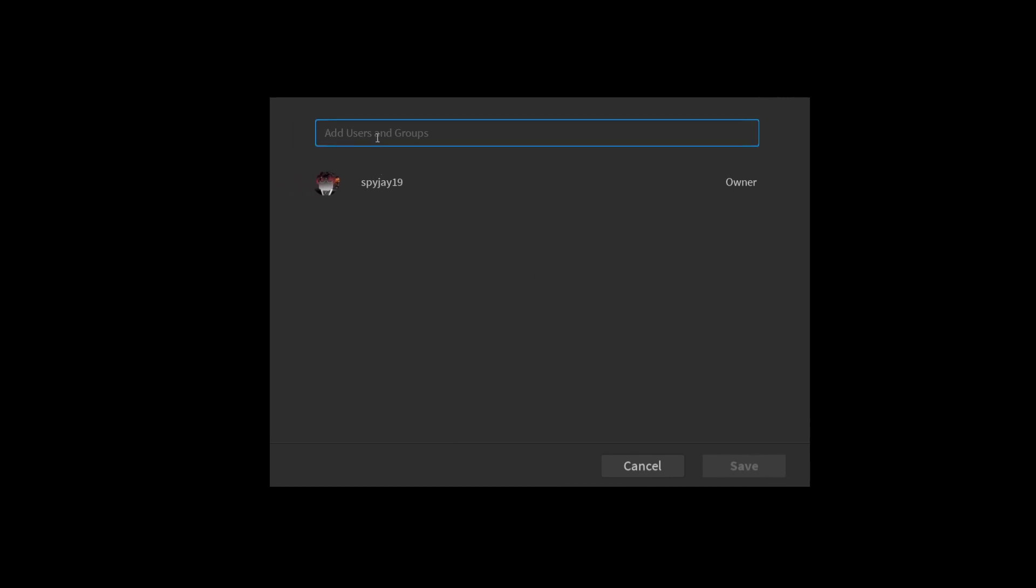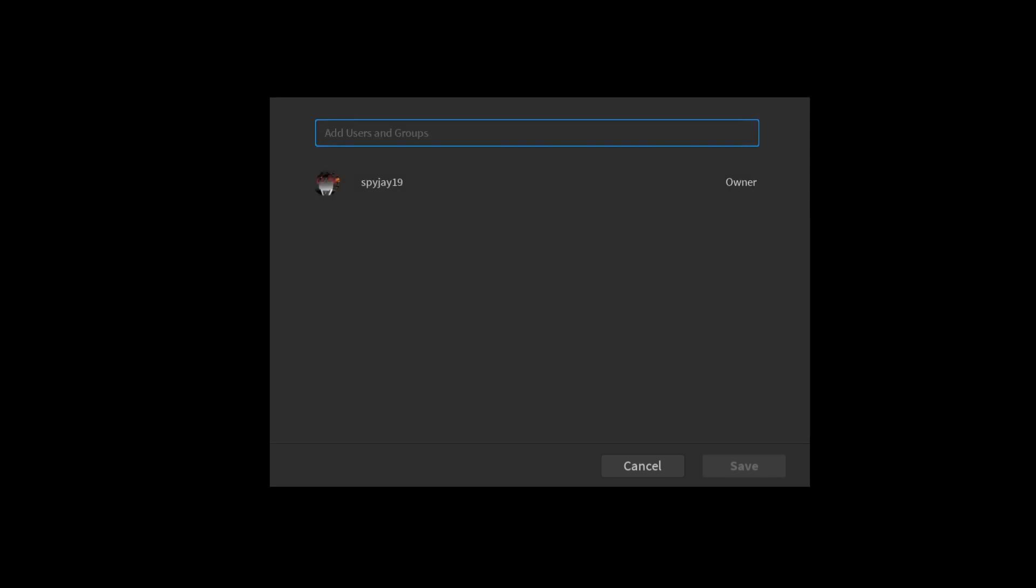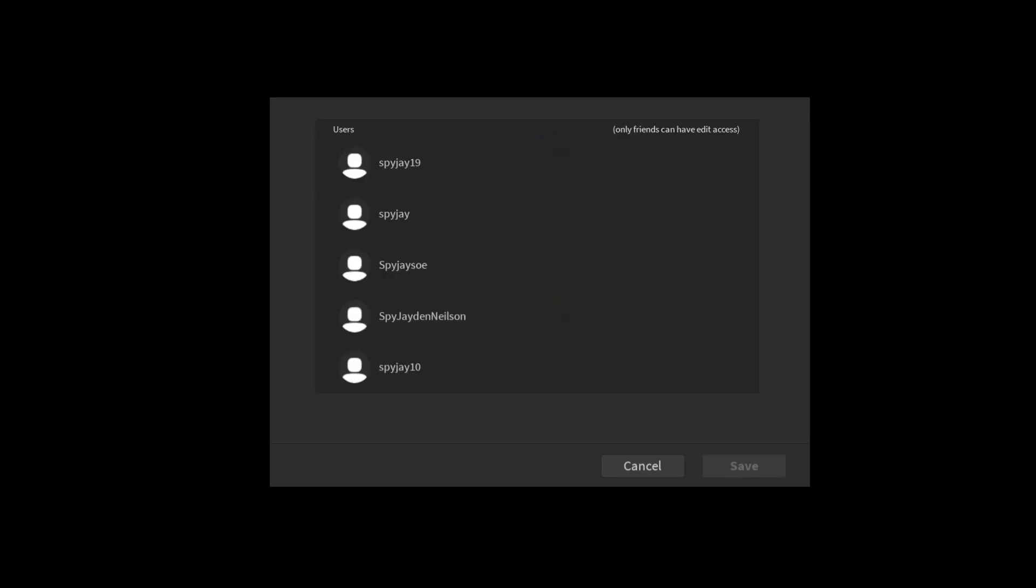So you would add the users or groups or whatever. If I just typed in like a random name, it's going to start looking. Yeah, it's going to go looking for groups. Say if I was typing like a random name, may find myself. I don't think you can find myself. Oh, I can.